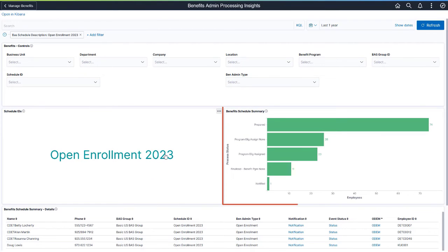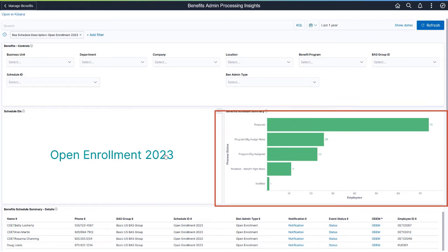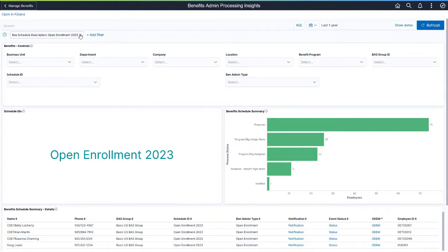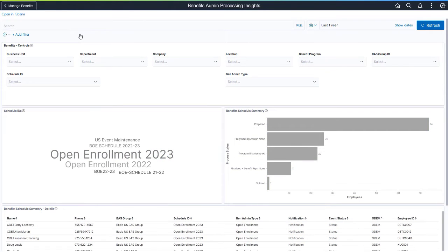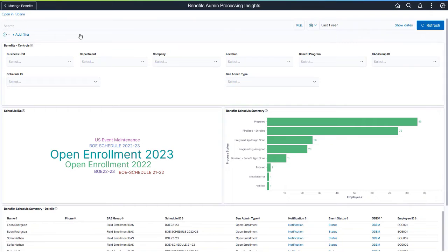Use the Benefits Schedule Summary Chart to identify benefits processing statuses and errors. Summary Details provides links for an administrator to review and correct processing errors, validate benefits elections, and notify the employee. Remove the filter to view all Schedule IDs. This completes our demonstration of the Fluid Benefits Life Events Visualizations feature.